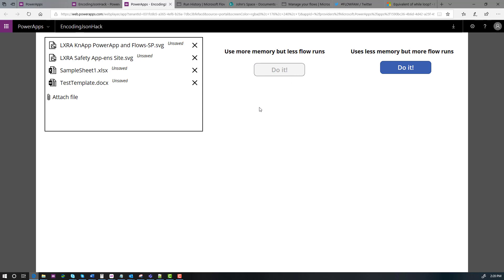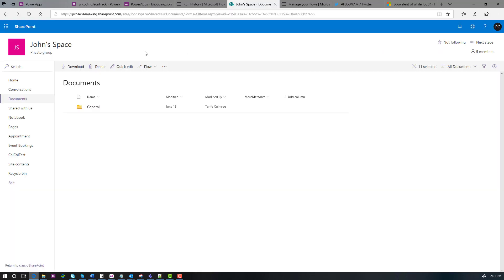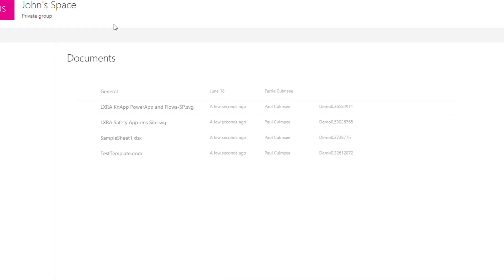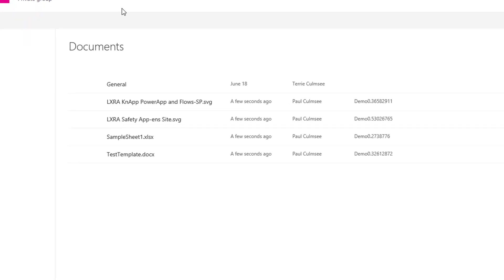So I've actually written a couple of flows to do this, but let's try the first one. Here we go. So this is the one that basically sends this as one big set of data. So it only uses one flow run. Disadvantage of this method is it actually does chew up a bit of memory, but we should be able to prove that it works. Okay, according to this, it's run. Let's go back and have a look in SharePoint.